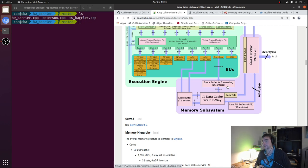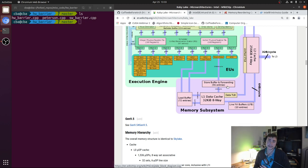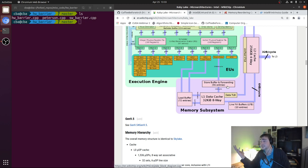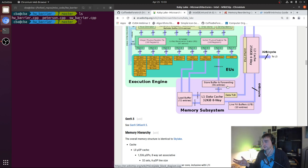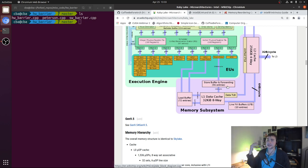Our store buffer is here as an optimization, and it does exactly what it says — it buffers stores. The idea is that loads are on the critical path, so we want to prioritize loads over stores. We buffer our stores in a store buffer, giving priority and bus bandwidth to our loads, and then our stores can drain out as bus bandwidth becomes available.